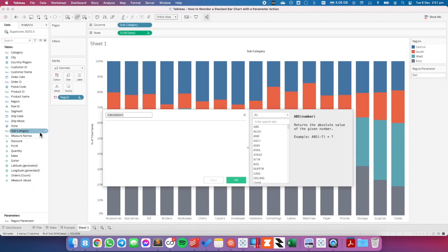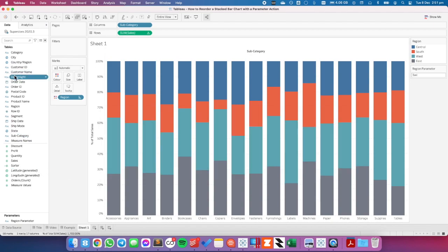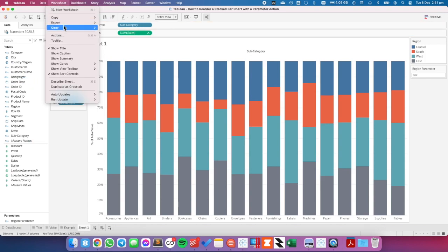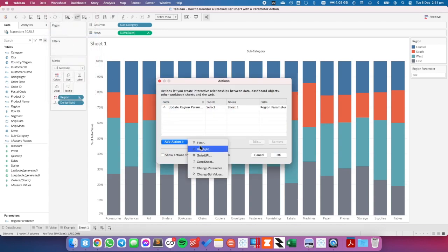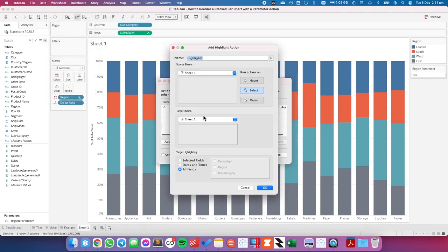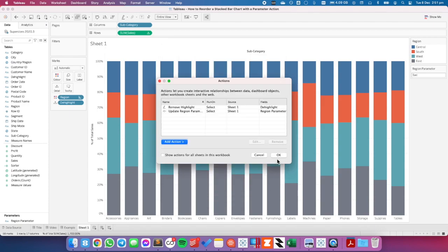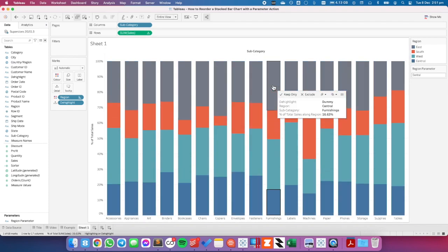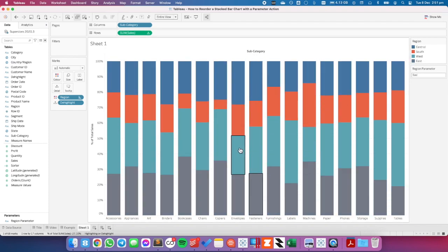To do that, I'm going to create a new calculated field and call it my de-highlight. I can put any word in here — I'll just put dummy. Hit OK, and I'm going to put that onto the detail shelf. Now I can go up to Worksheet Actions, add a highlight action, and call it remove highlight. I'm going to choose the selected fields and just choose the de-highlight field. Hit OK and hit OK again. Now when I click on the blue it moves to the bottom, the gray it moves to the bottom, etc.